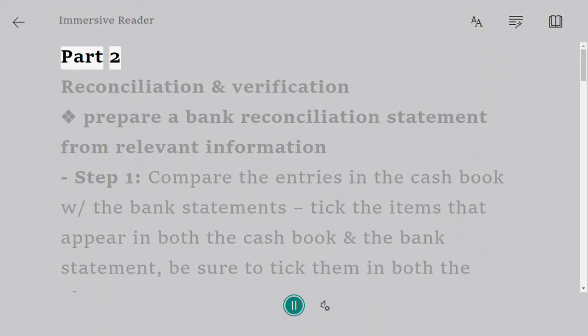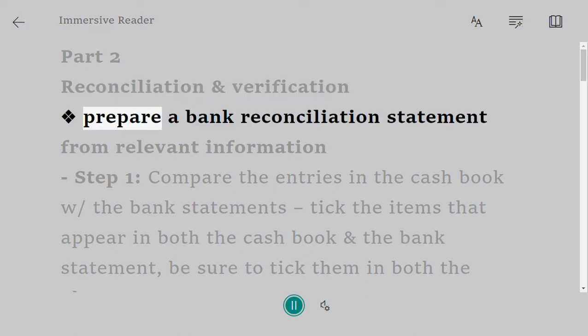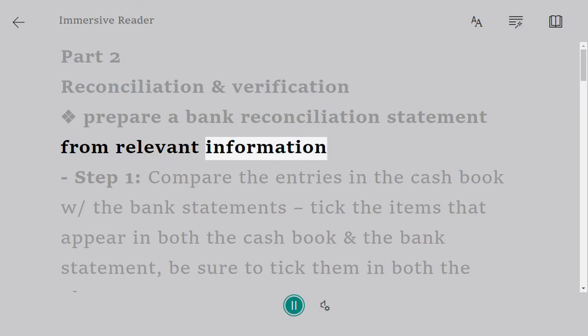Part 2: Reconciliation and Verification. Prepare a bank reconciliation statement from relevant information.